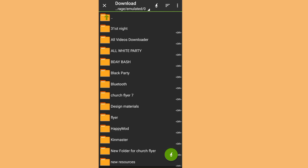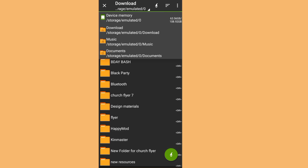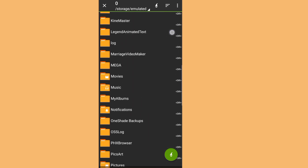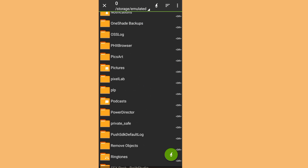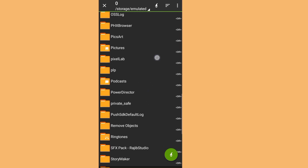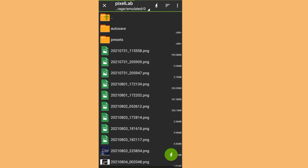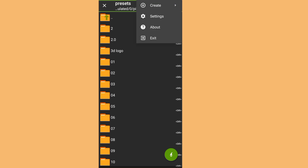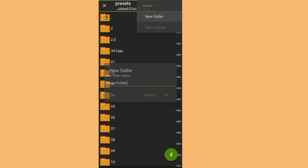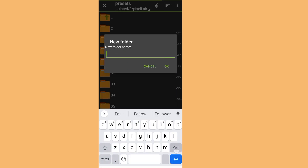Click on the three dots, then Multi Select, select the three files, click Mark, click on Download, then on the last arrow. Don't click anything yet — click on the folder icon to choose where to save it. Click on Device Memory, go down, and the Pixel Lab folder will always be inside the Device Memory. Click on it, then click on Presets. Now click on the three dots, click Create Folder, and create a new folder — for example, name it 'Confusion'.